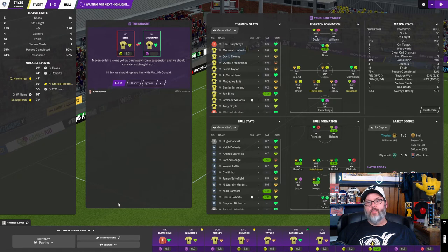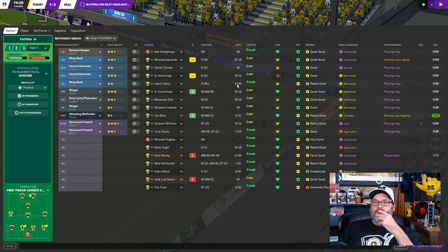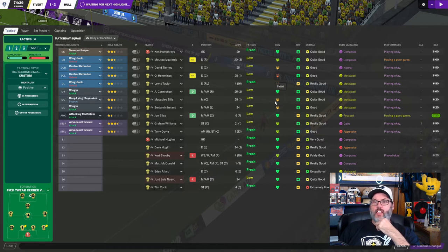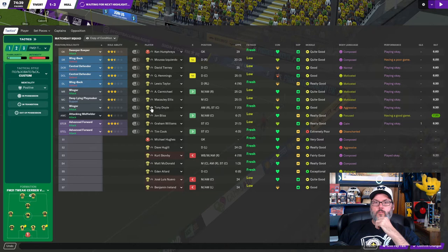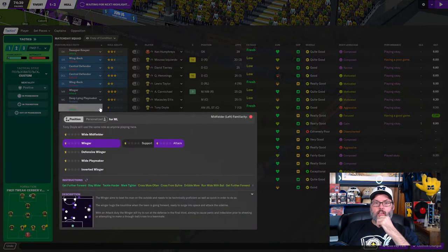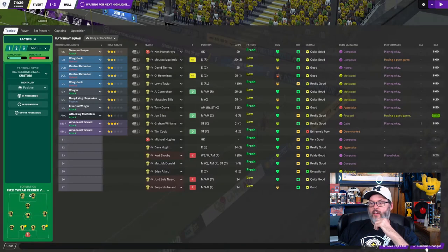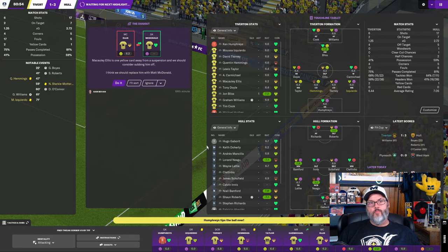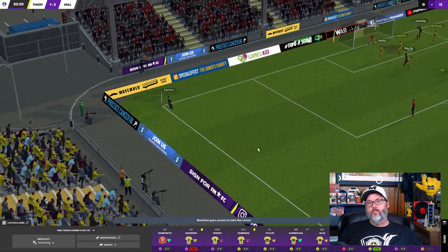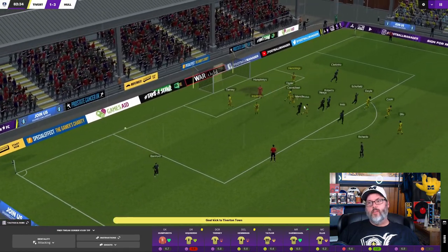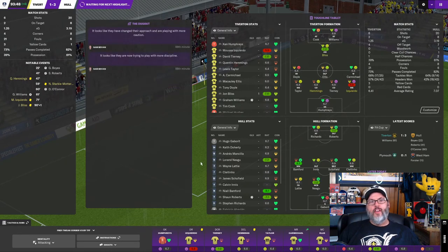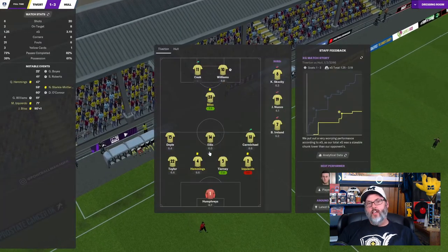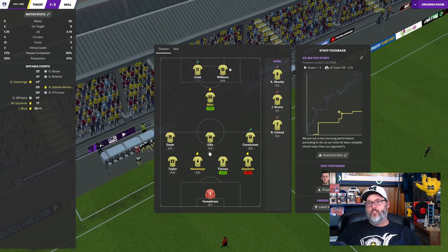You know what? I don't know. Do I pull off my center back who the game says he's playing well, but he's looked shit every time we've seen him? Or do I pull off one of the tired players here? All right, let's bring Cook on. We're going to move Doyle to the wing, and we're going to make him an inverted winger on attack. We're going to go attacking. Let's demand more. Hemmings can't get to the ball again. Is Izquierdo having a horrible game? Nothing coming out of this. Just, you know, we just weren't in this today.